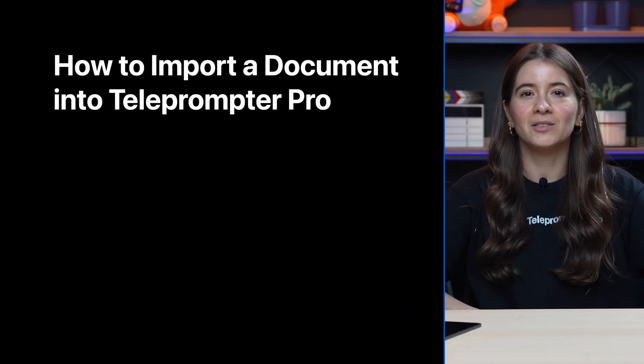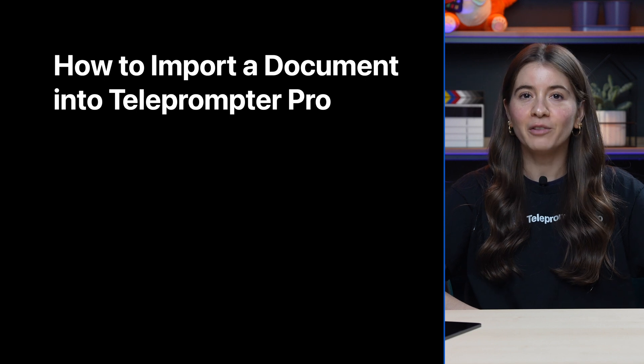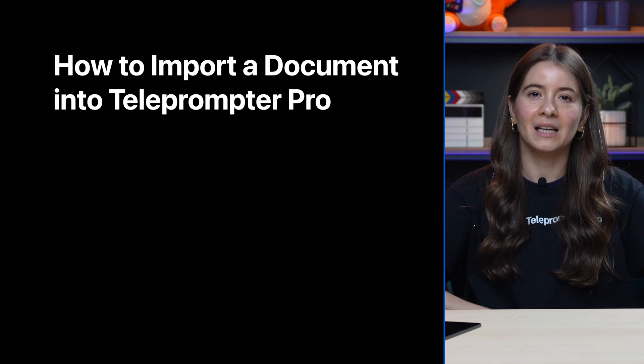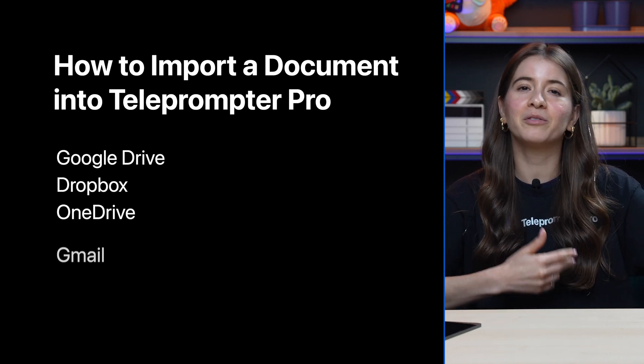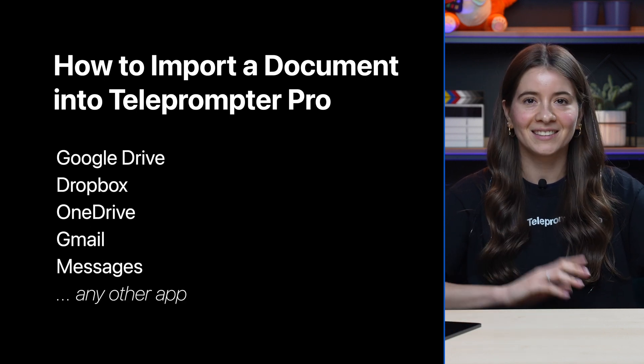Hi and welcome to our How To series. Let's look at how to import a document to Teleprompter Pro from any of your favorite apps like Google Drive, Dropbox, Gmail, and others.